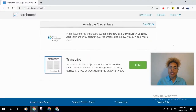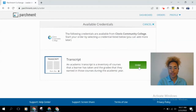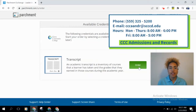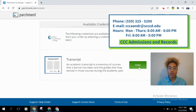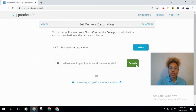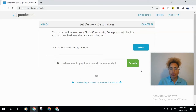After clicking 'Continue,' you should see a screen showing that you have Clovis Community College transcripts available, with an option to order them. If your screen looks different and isn't allowing you to order, see the contact information on screen. Click 'Order' and you'll be prompted to search for the school you'd like to send your transcripts to, or enter information for an individual.